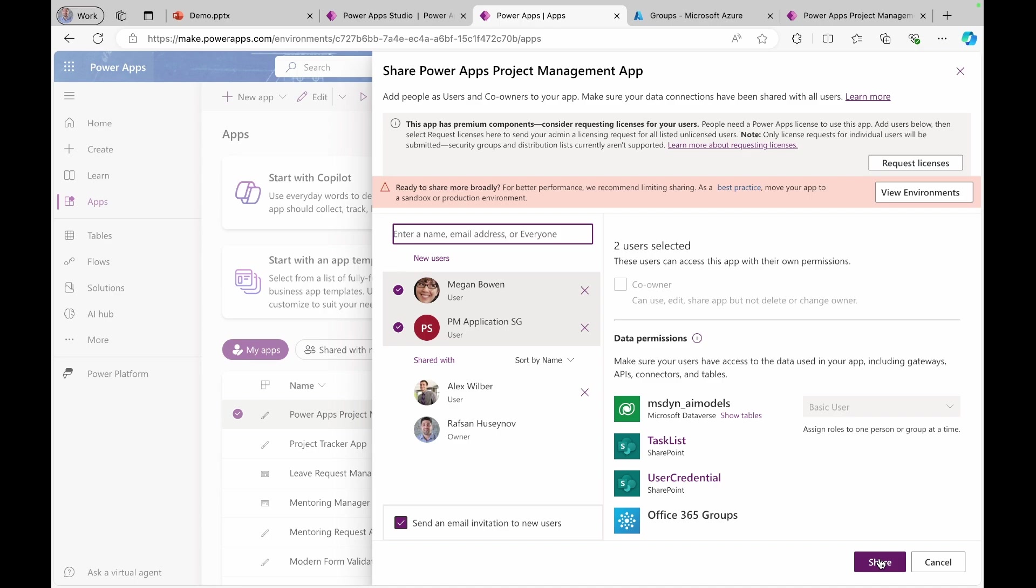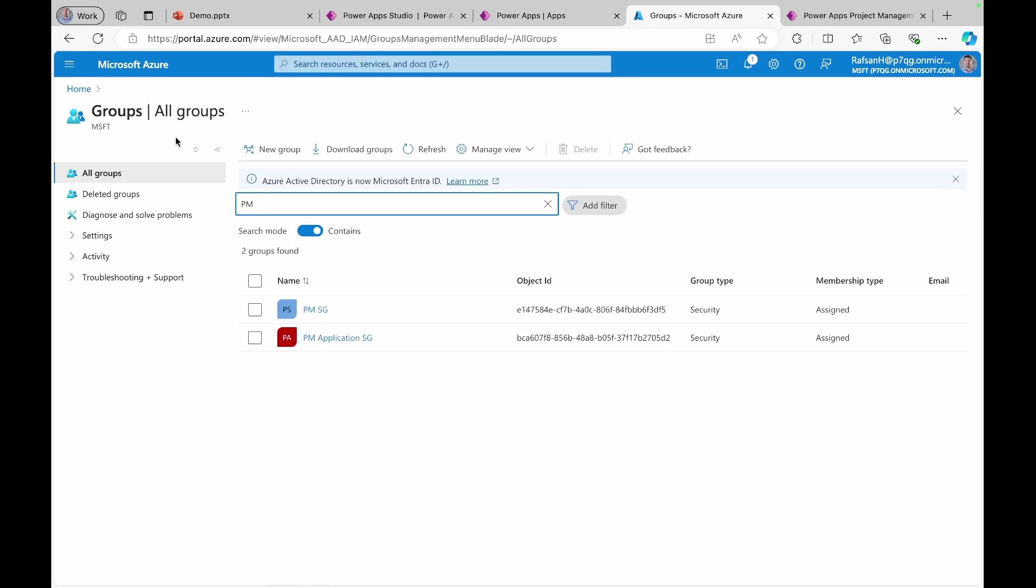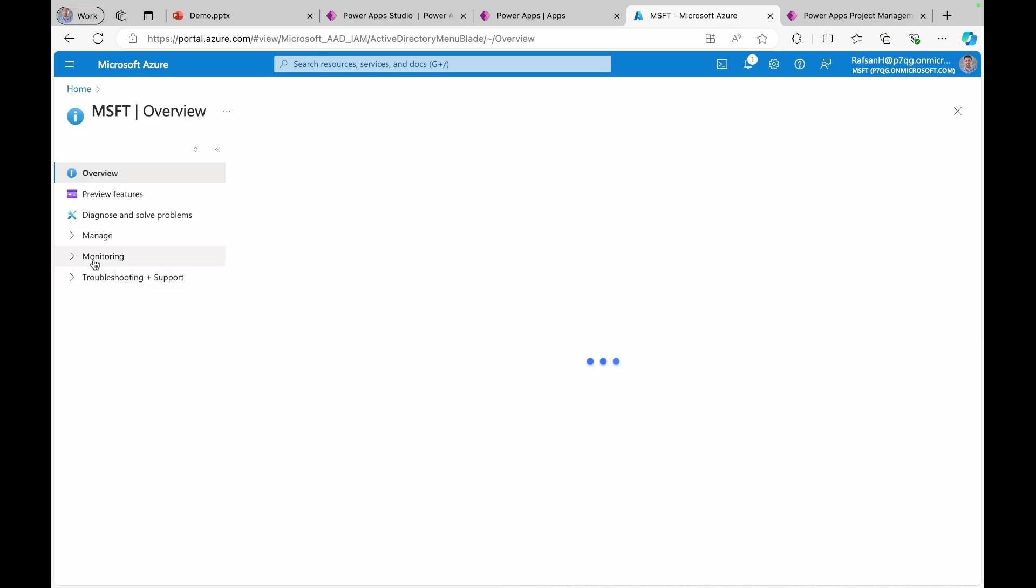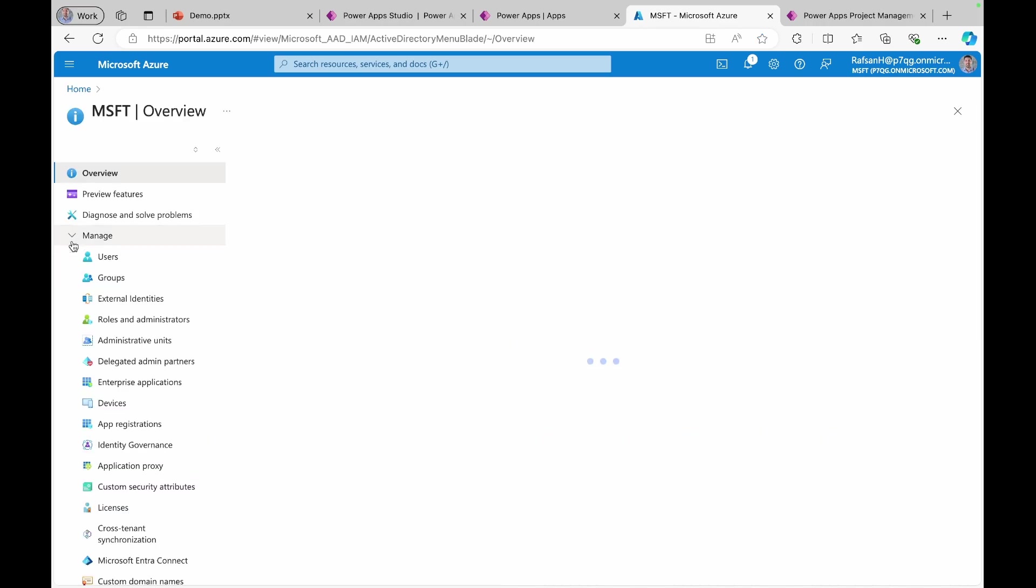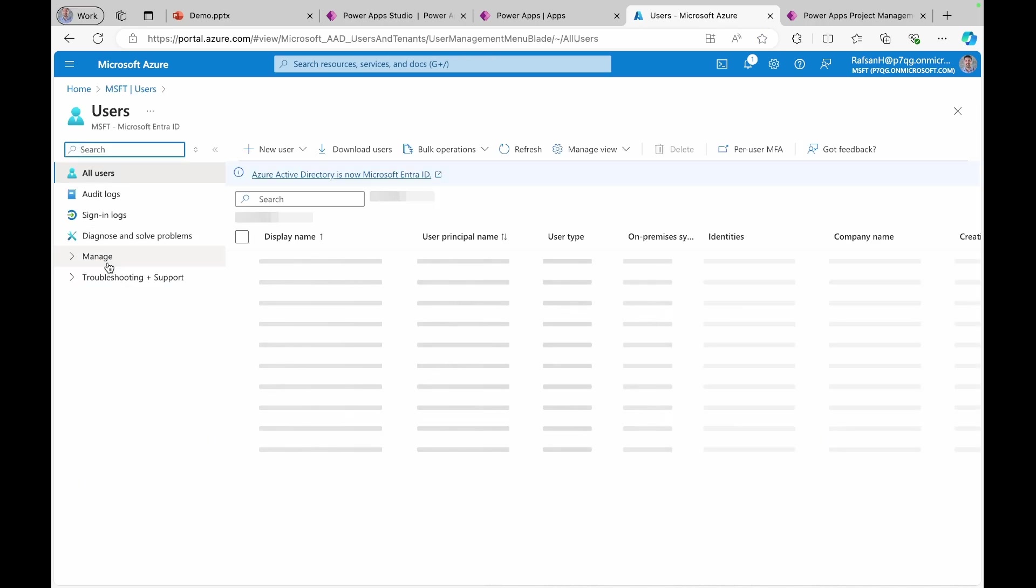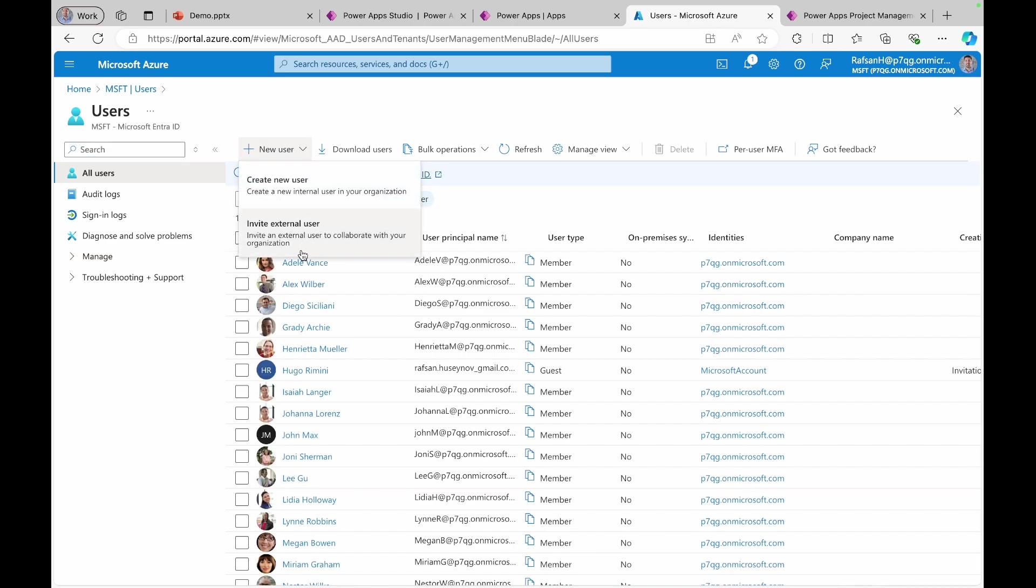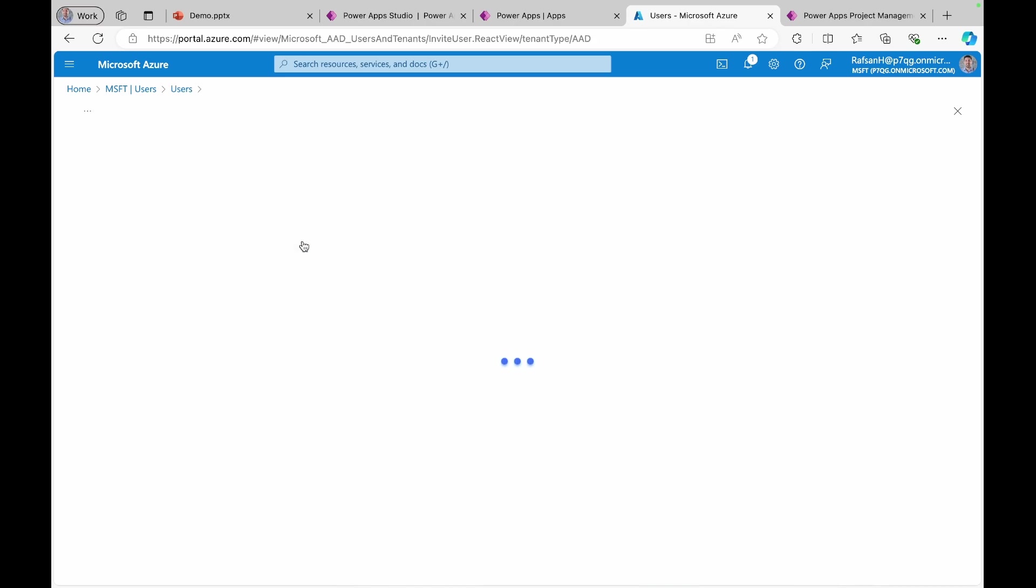But how about sharing application with external users? Again, you need to invite them to your Azure Active Directory. First, you can come here, click users, click new user and select invite external user.